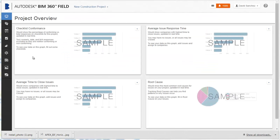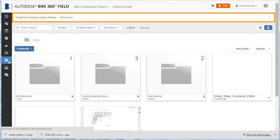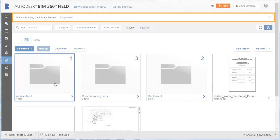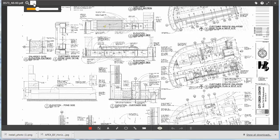Use the document library to store and view project files, including plan sheets, sketches, specifications, and photos. You can also add markups to facilitate project collaboration.